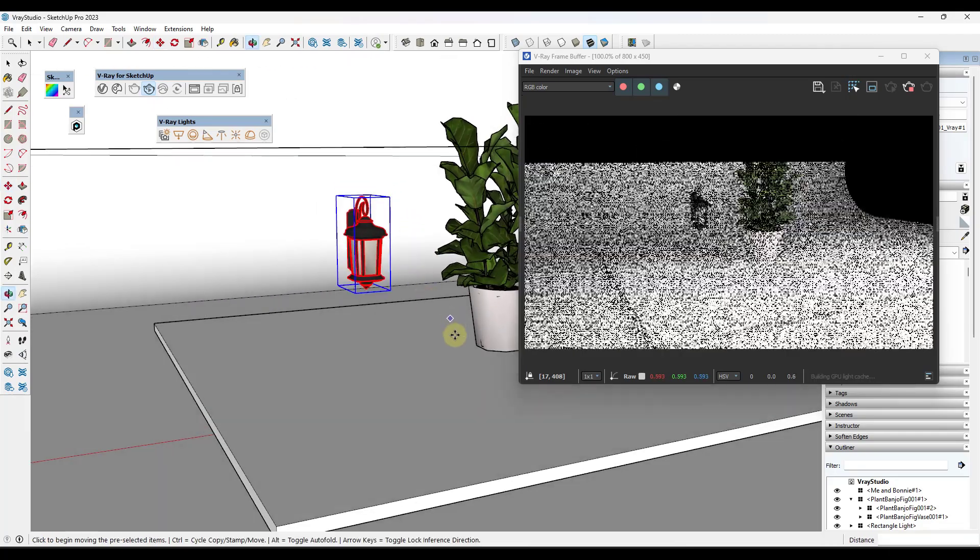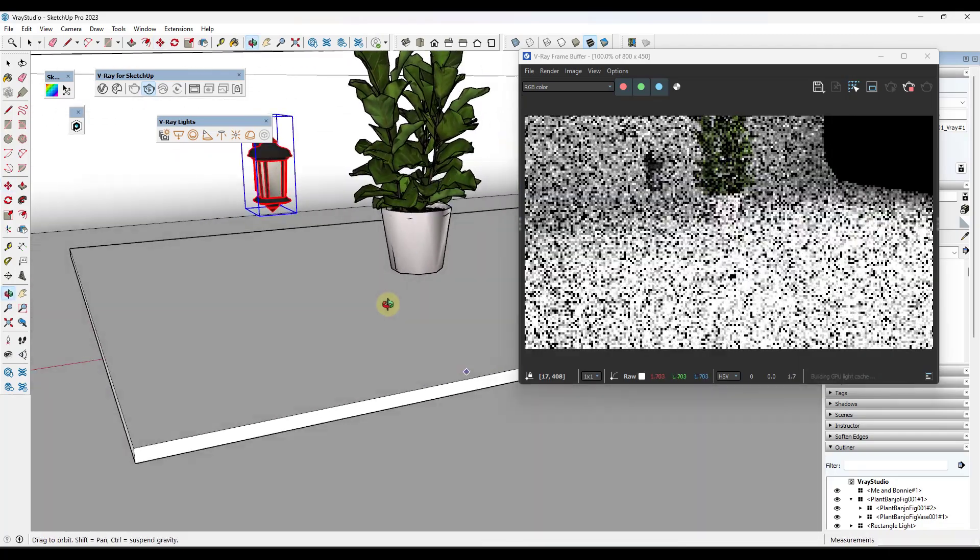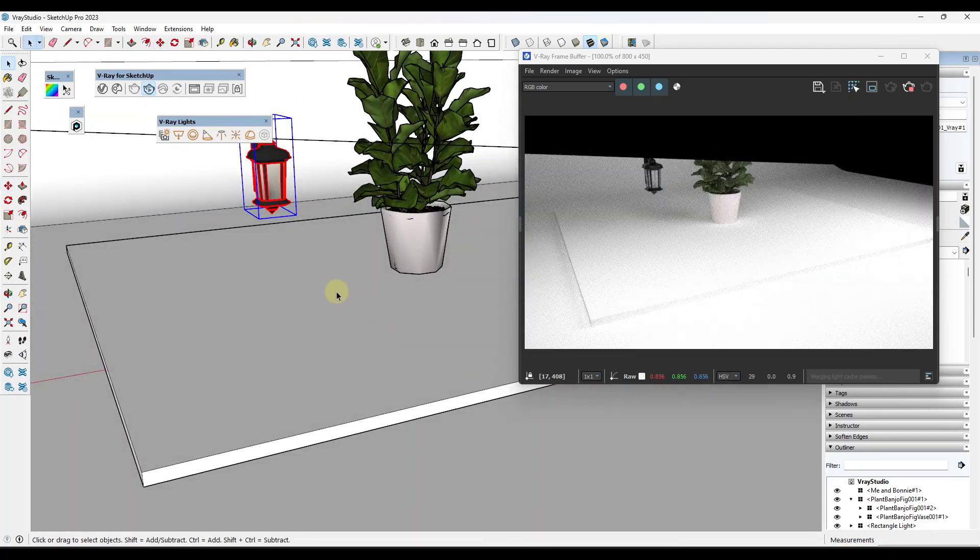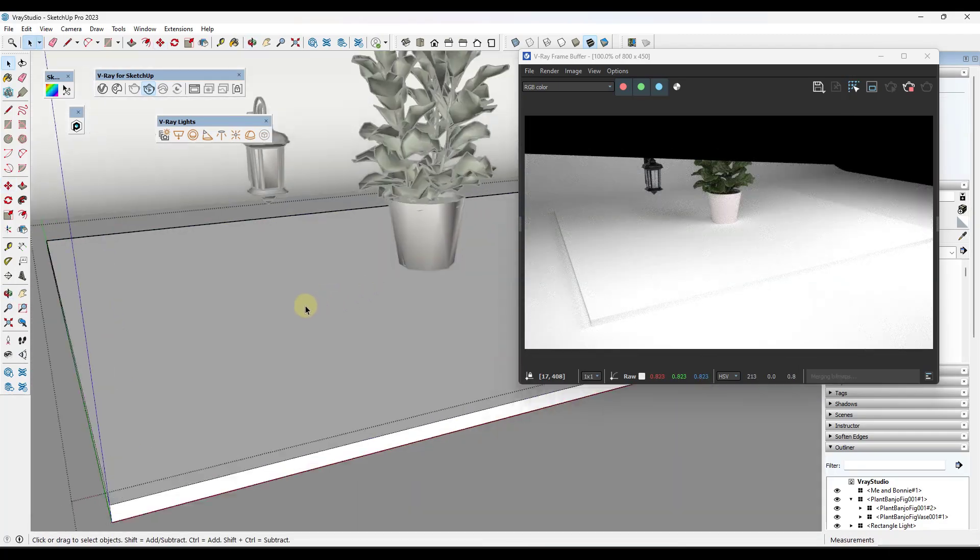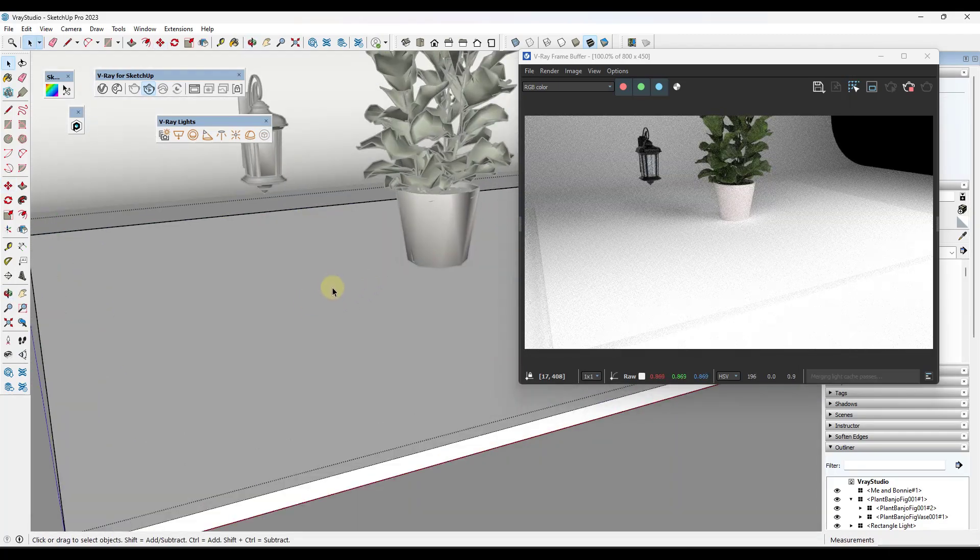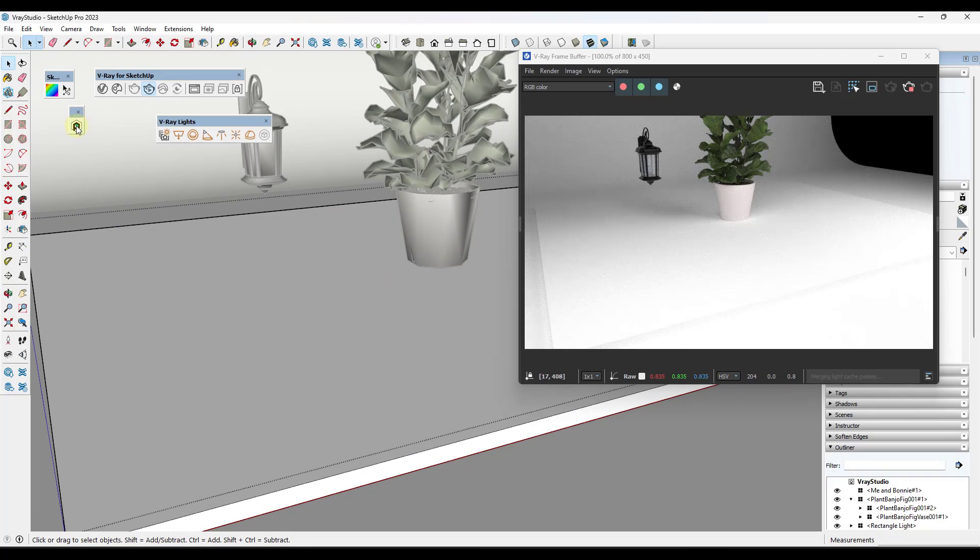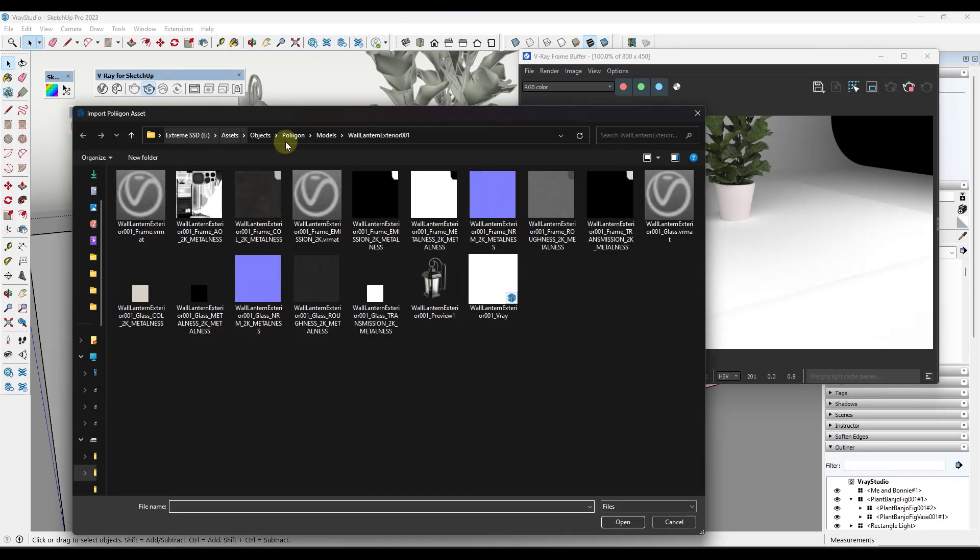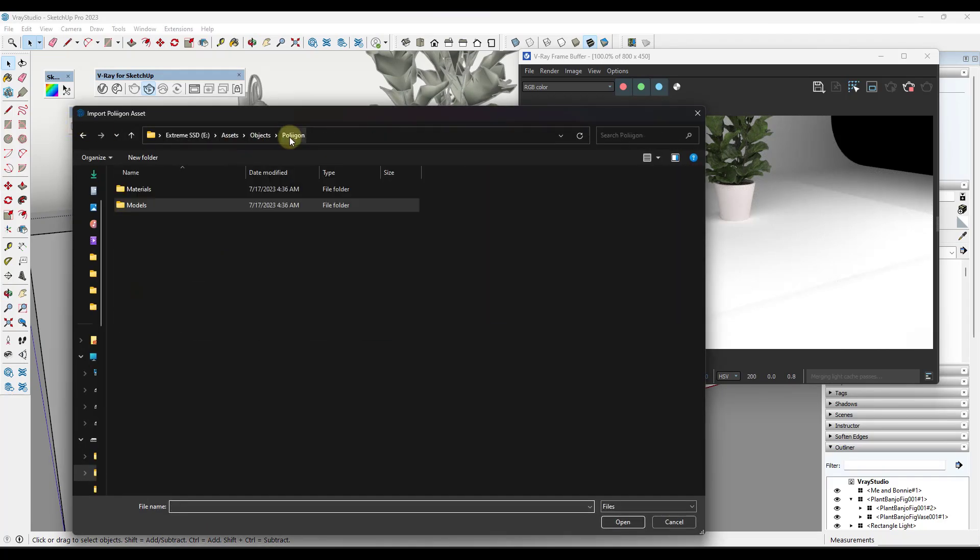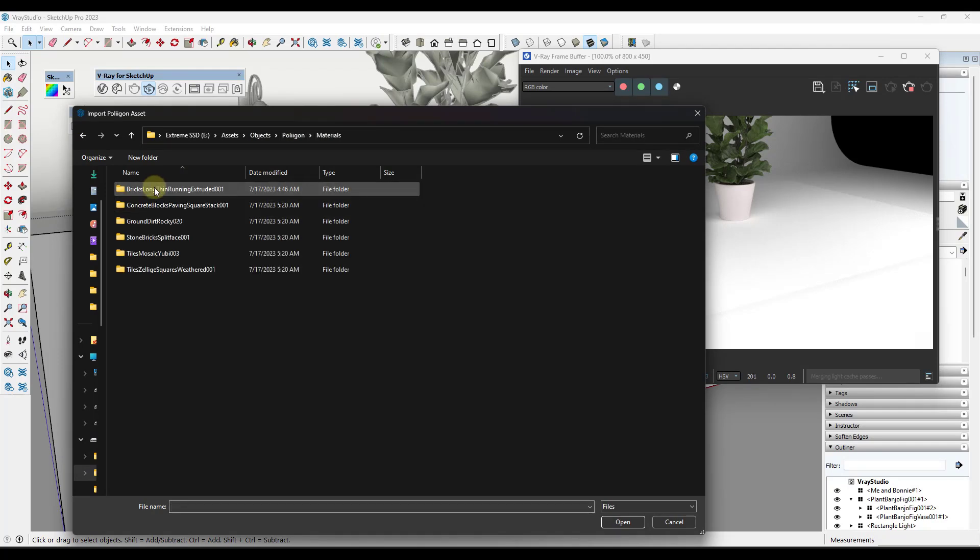So you can use this in order to really quickly import these library objects into SketchUp and then render them in V-Ray. And so let's take a look at the same thing with materials.